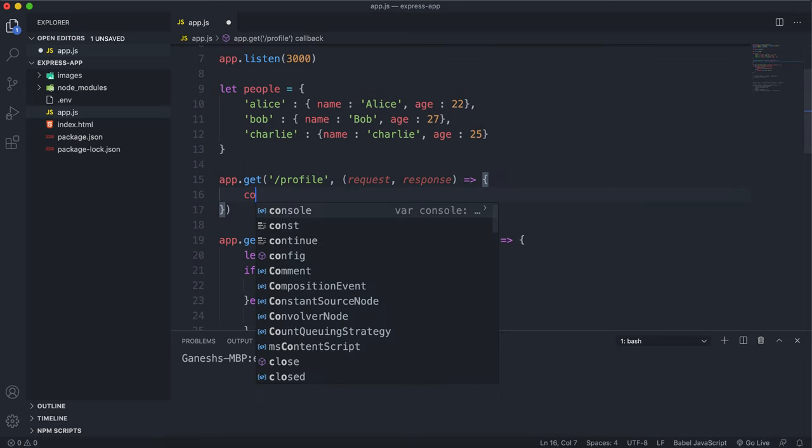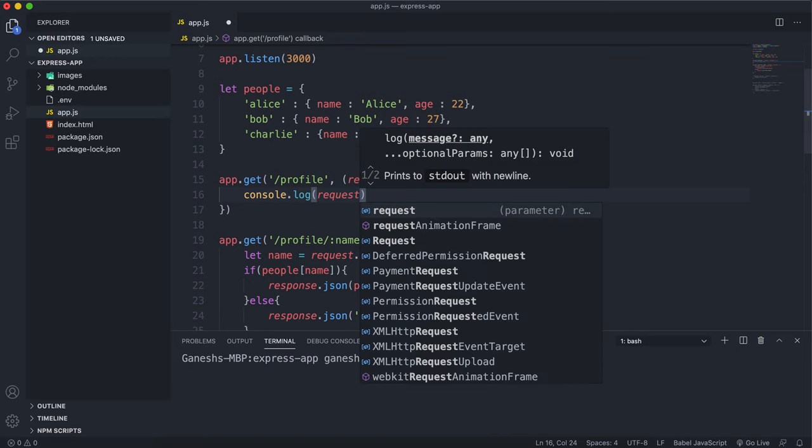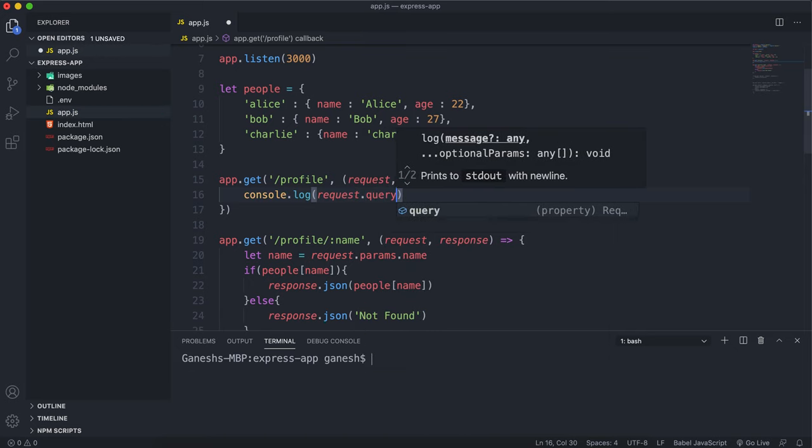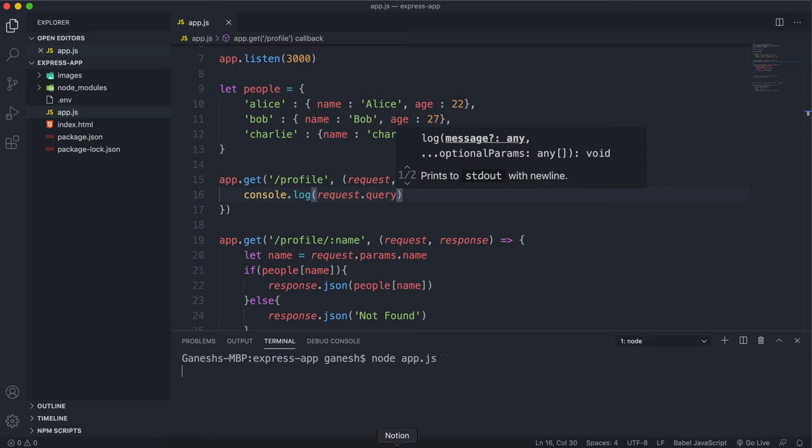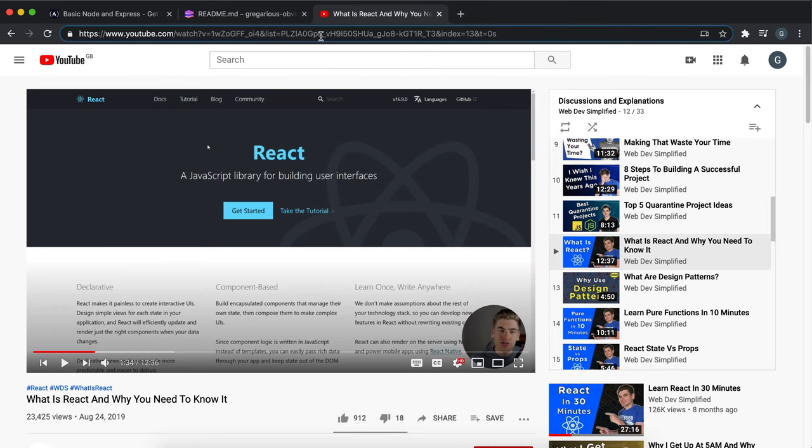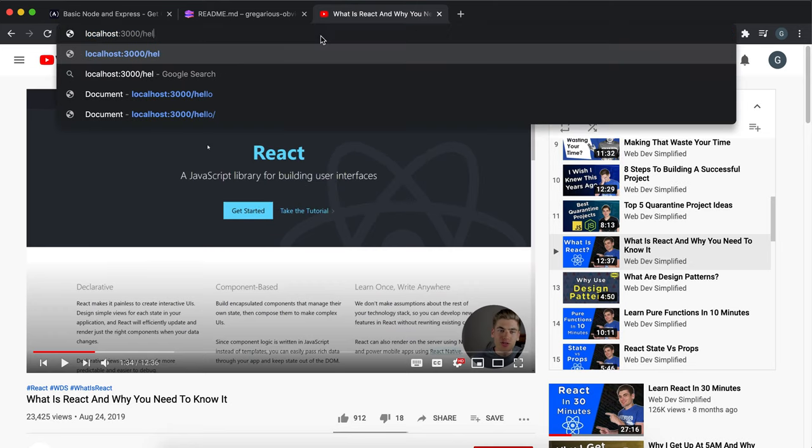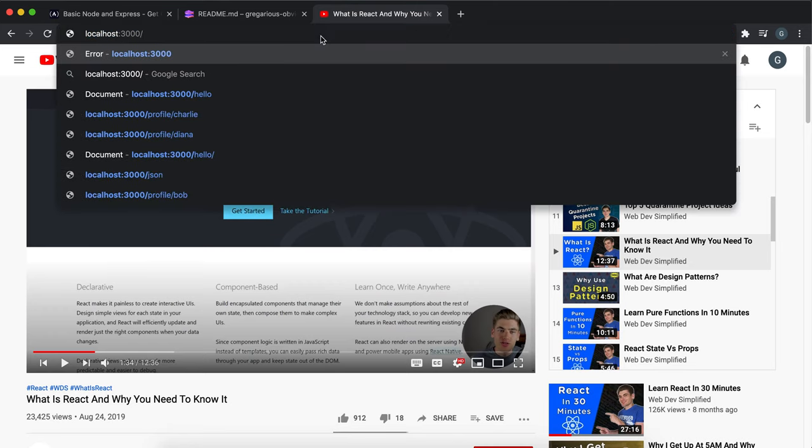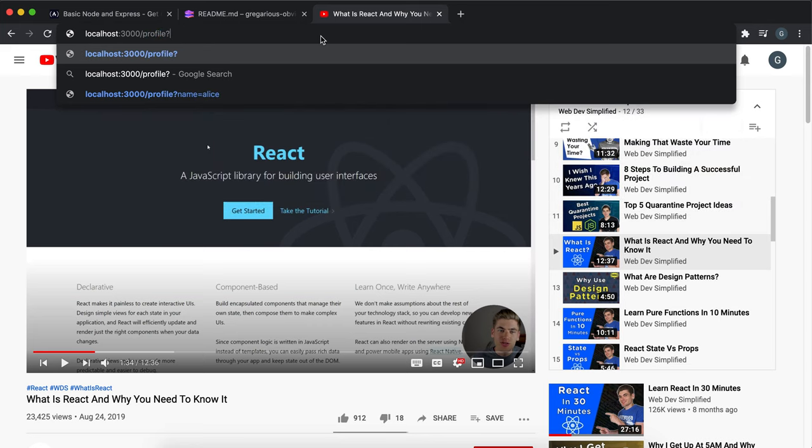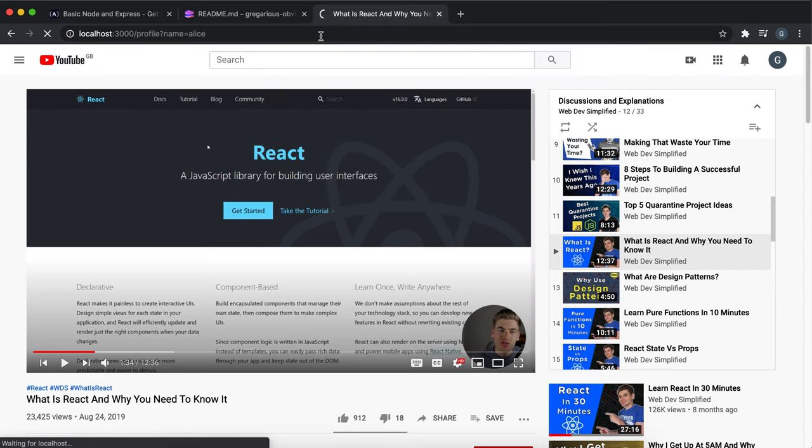If I just do console.log and then the request query like this and save that, I'm going to start the server now. If I go to localhost 3000 slash profile and then I put in a query here, so I'll say question mark like this, and then I'll say let's say name equals Alice like this.